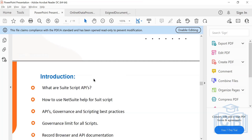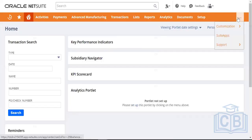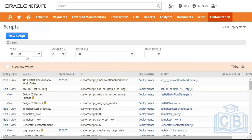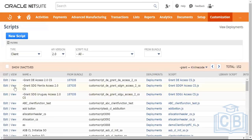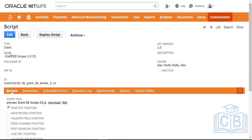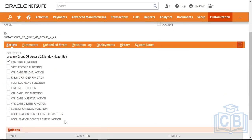On the client side, there is only one script type: the client script. On the server side, we have different categories — user event script, Suitelet, scheduled, RESTlet, and others we'll cover. If you look at a deployed script record, the type itself shows as 'client.' When you upload a script file and try to create a script record, NetSuite identifies what type it is based on the functions you've defined. These are all the entry point functions available in client script: pageInit, saveRecord, fieldChanged, and so on.